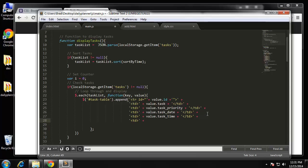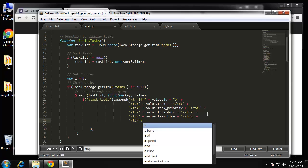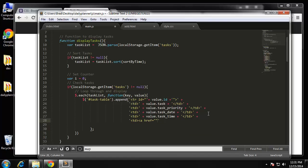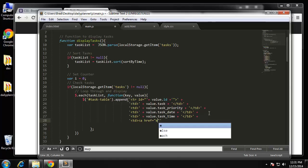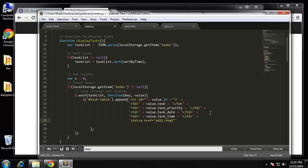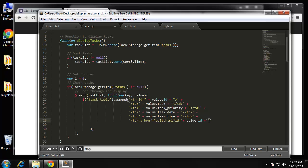We're going to add some HTML here. The href is going to go to edit.html — the form — but we need to tack on the ID of the task using a query parameter: ?id= and then concatenate the actual ID from value.id. When we go to the edit page we should be able to grab this ID and do what we want with it. Then we close this and the link text will say 'Edit'.